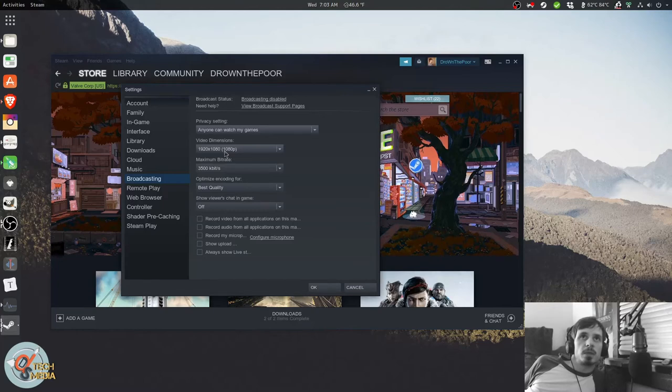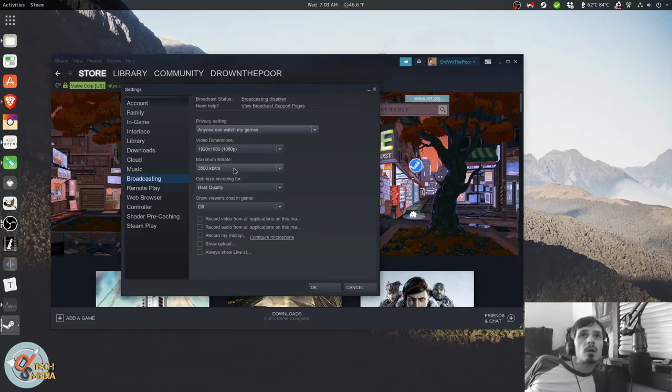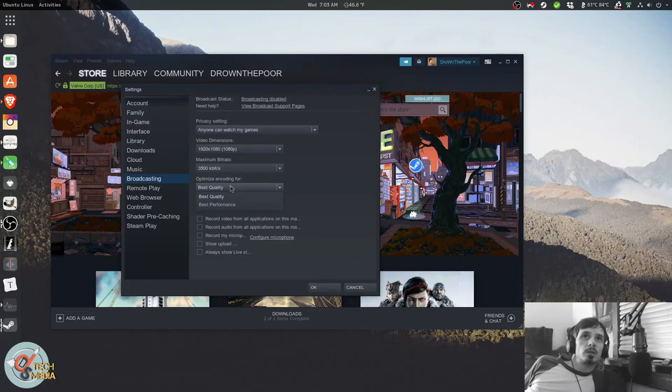Video dimensions, 1080p, 1920. That's what I'm going to try first. 3,500 kilobits per second bitrate. You can optimize for quality or performance.